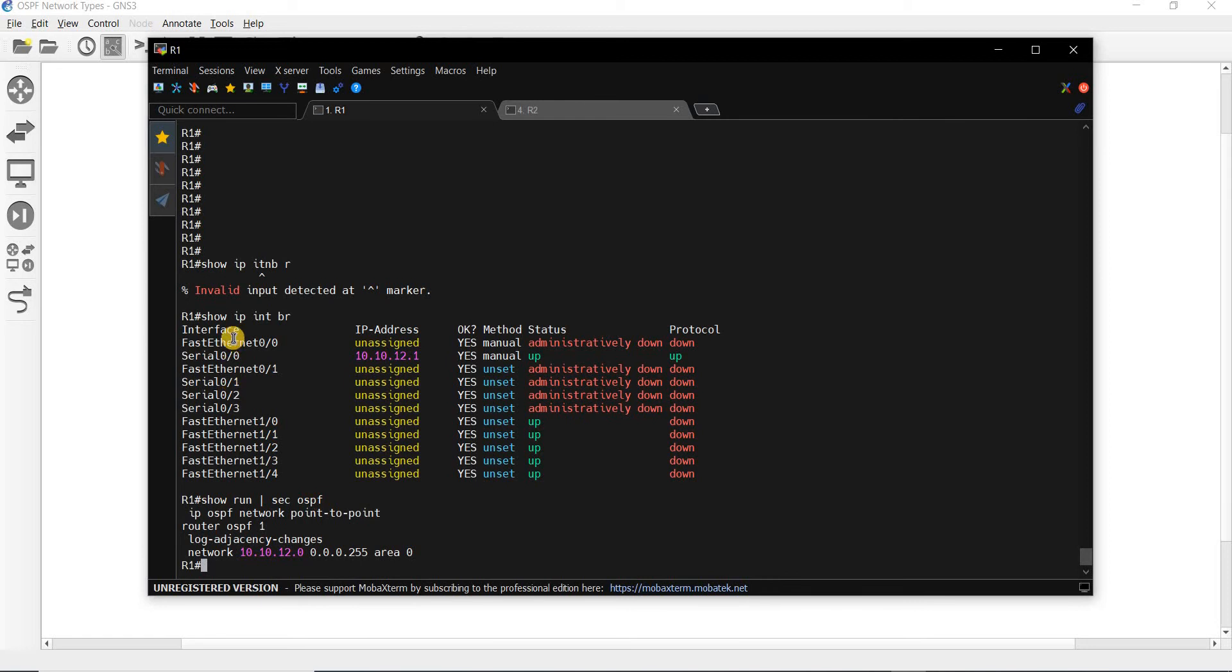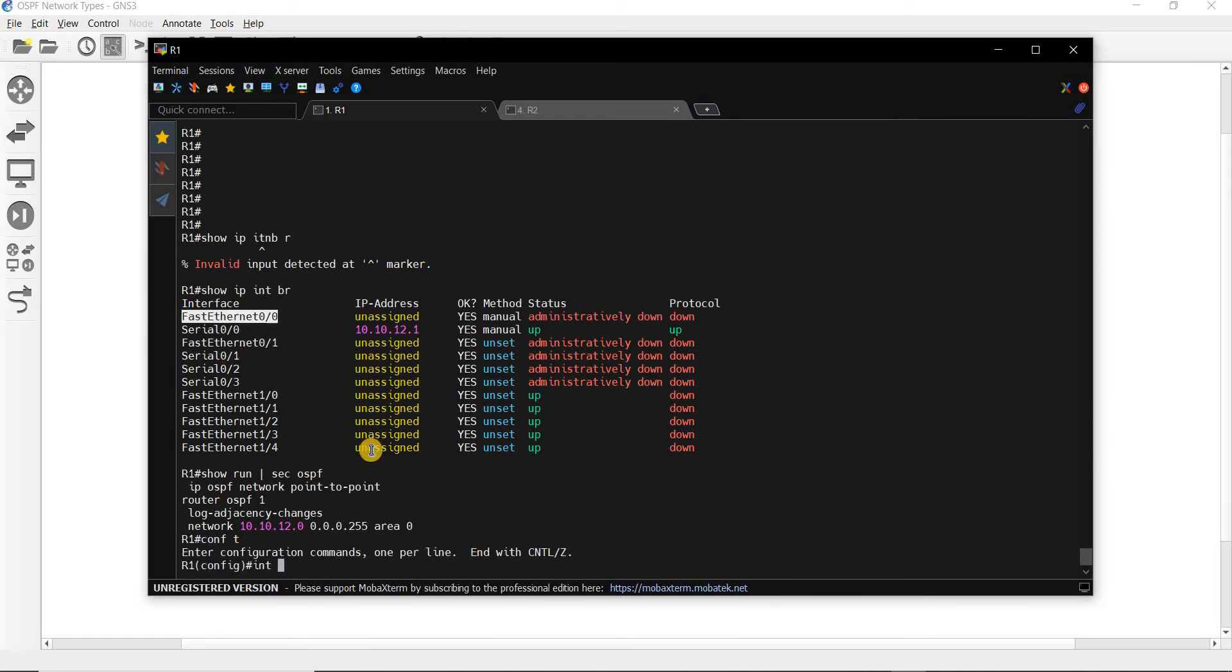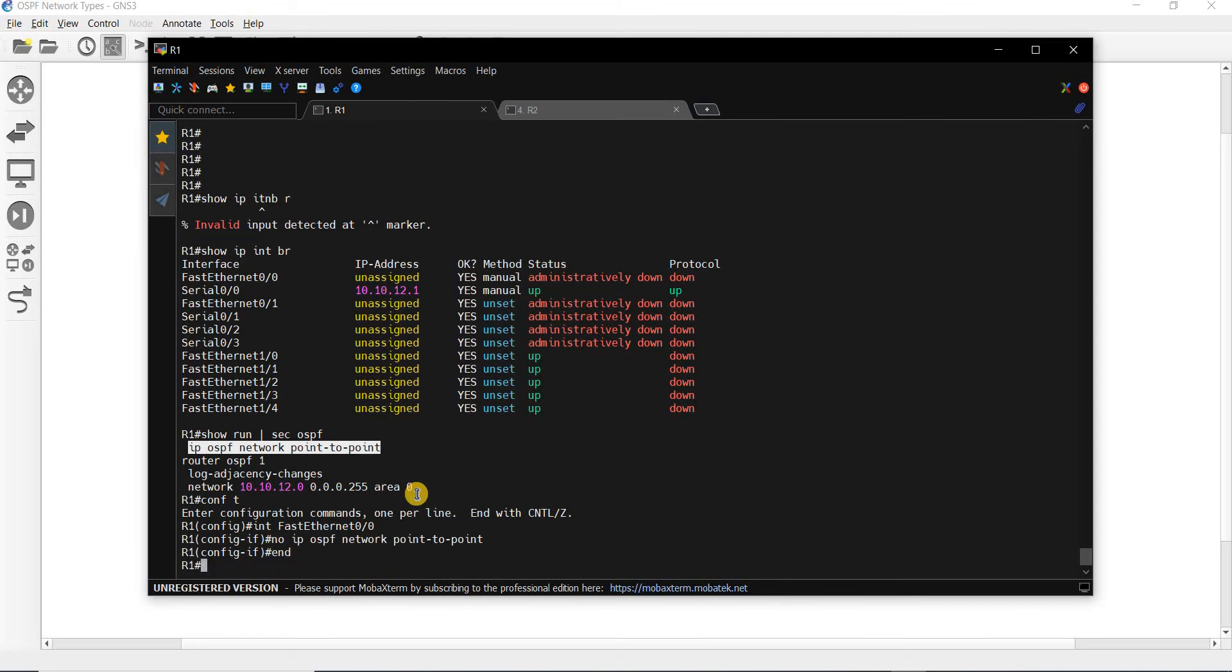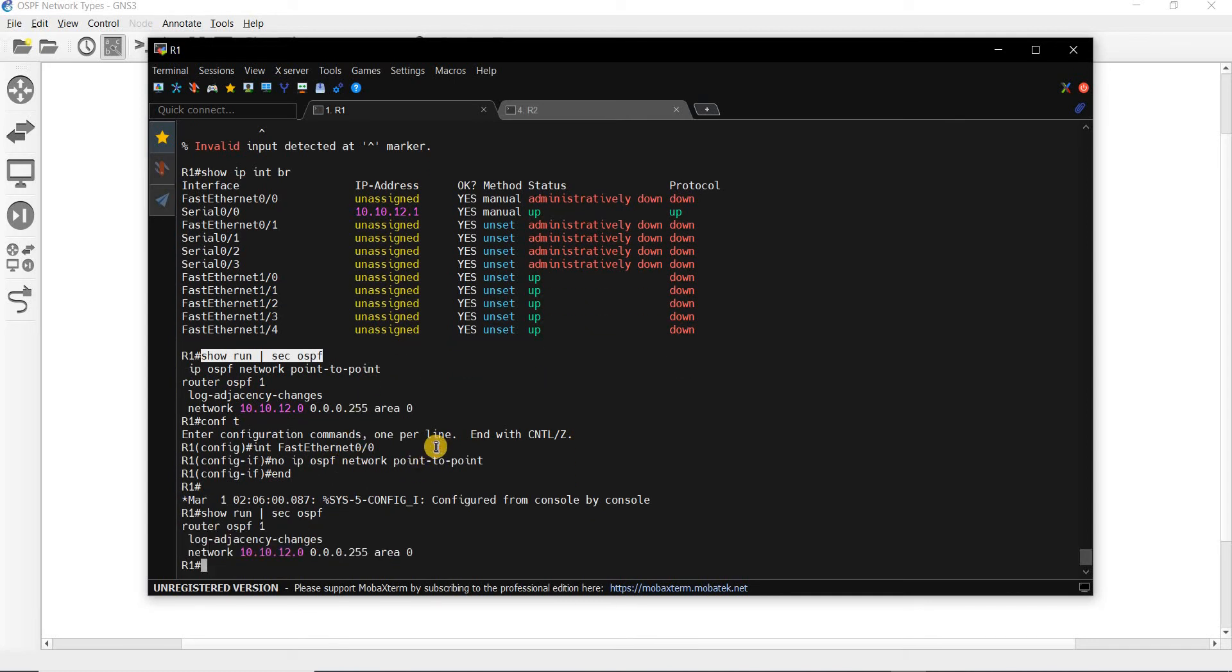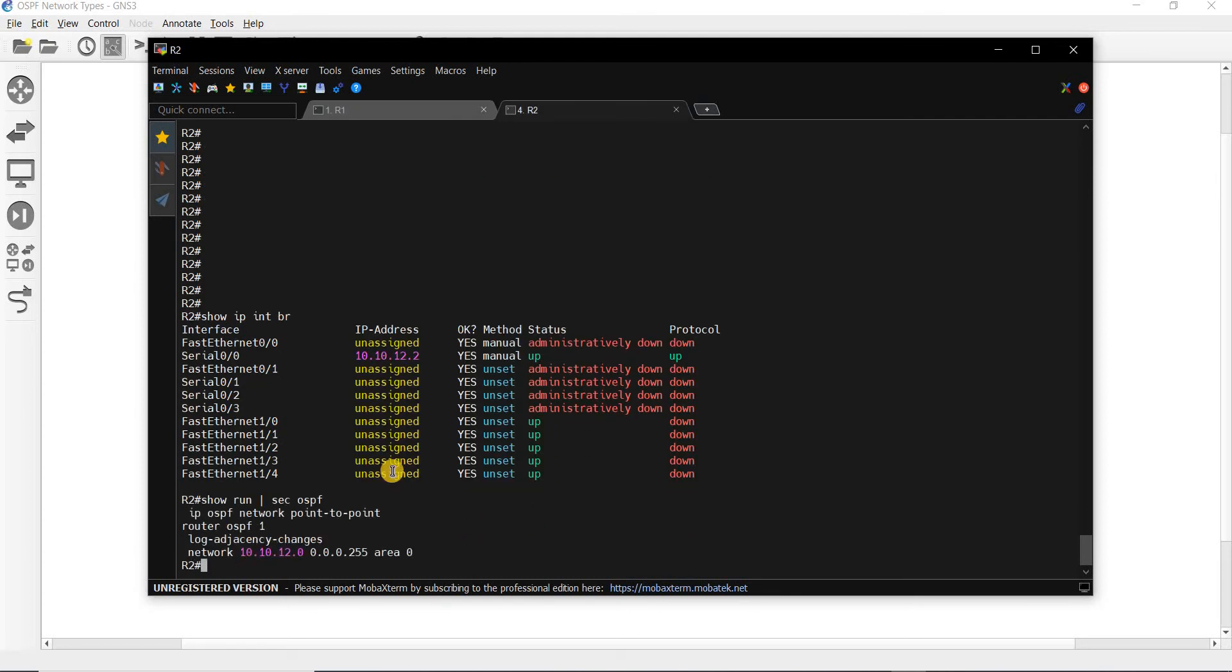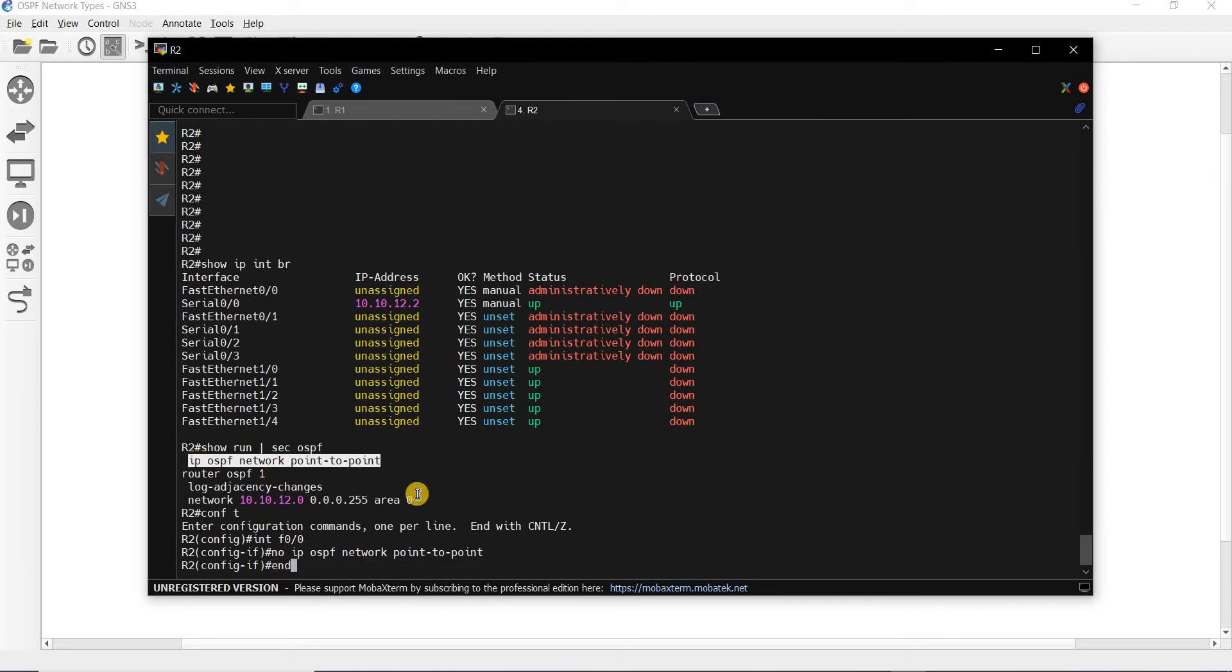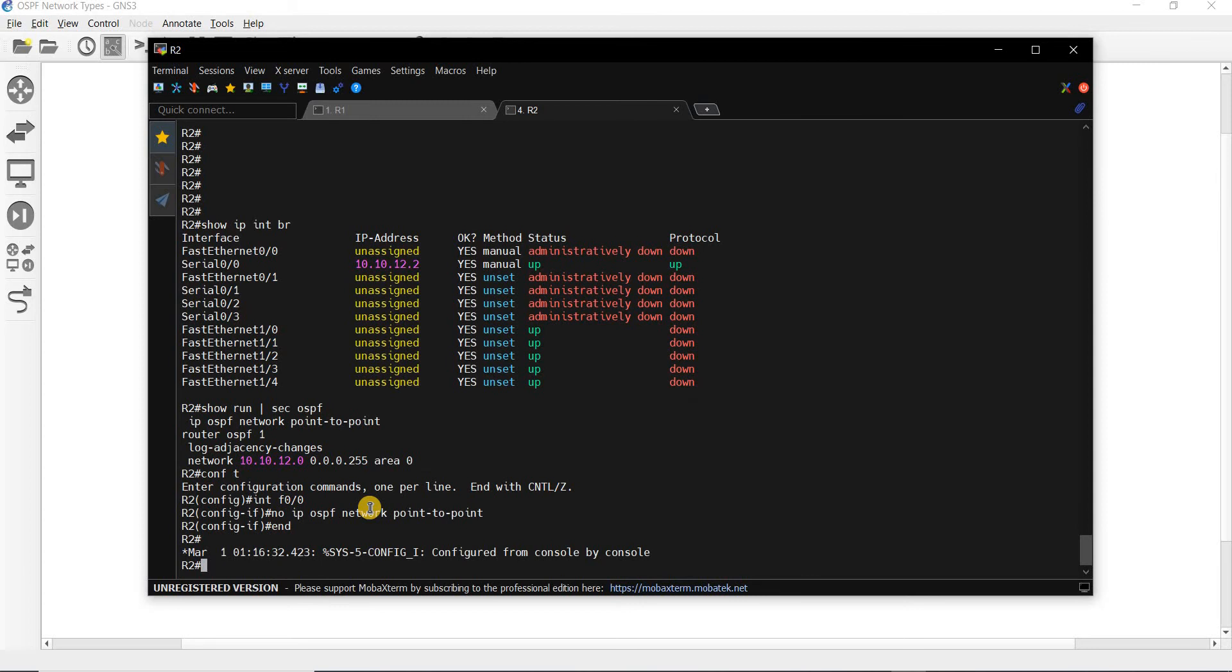This was when I was trying to... let me remove it from that interface. Trying that point-to-point network on an interface. Let me check. Let me do this on R2 as well. Let me remove it. We only have basic OSPF configurations on both routers.